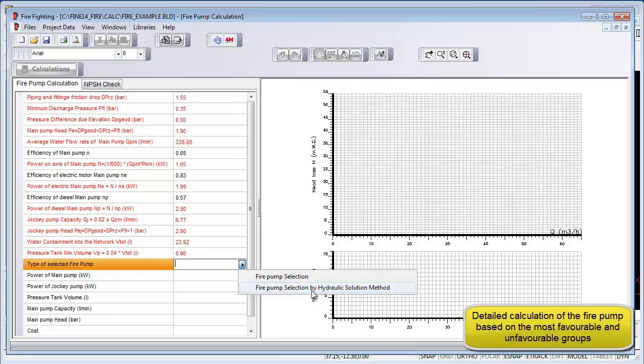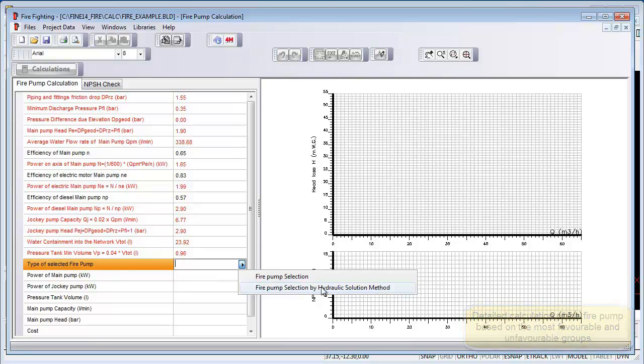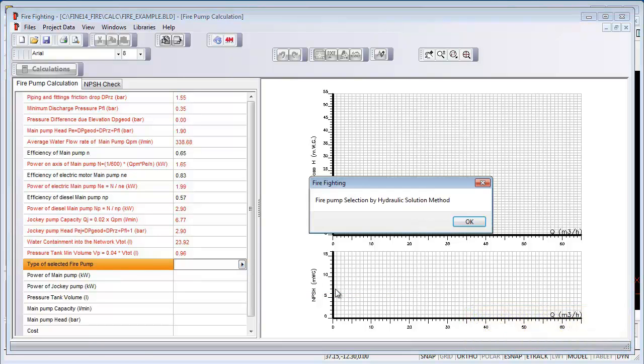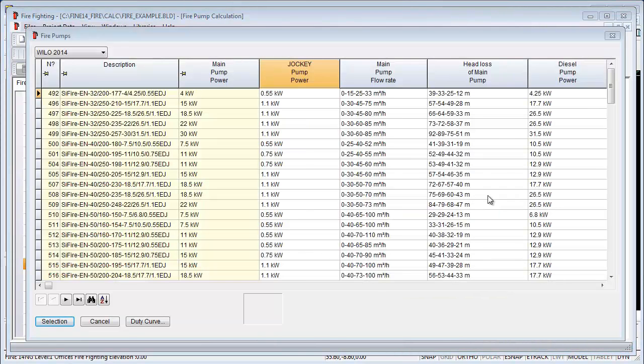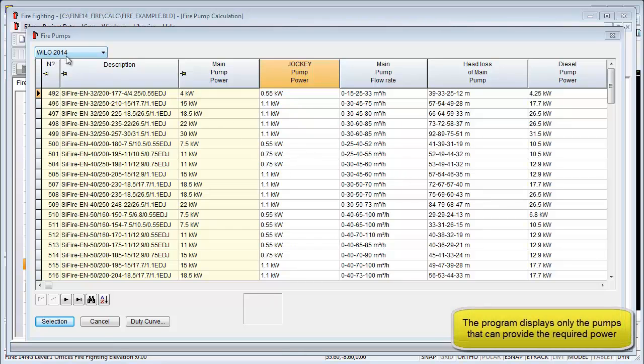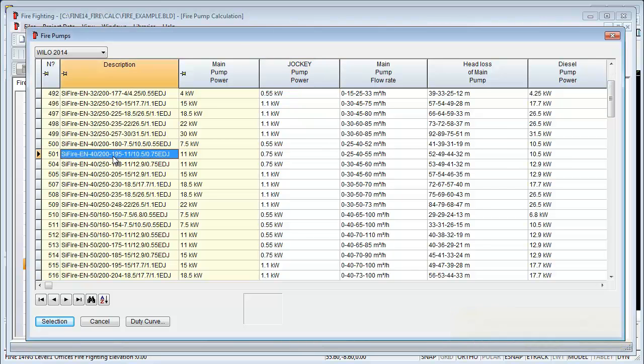Select the required pump from the list and this will list all the recommended pumps. Once you select it, you will get a duty curve where the most favorable and unfavorable groups are depicted.